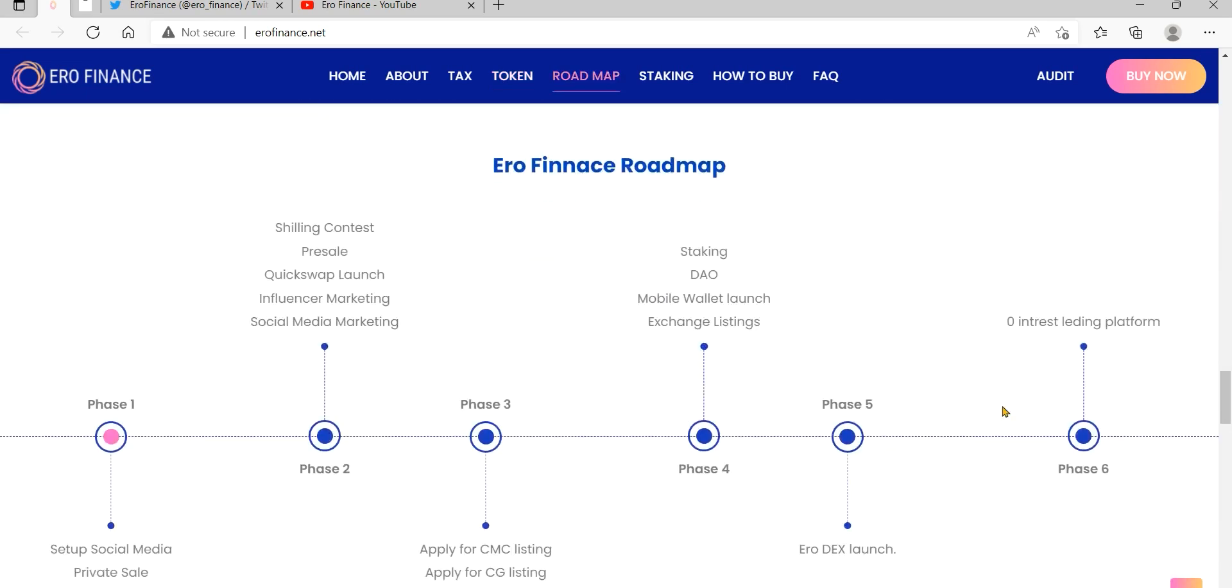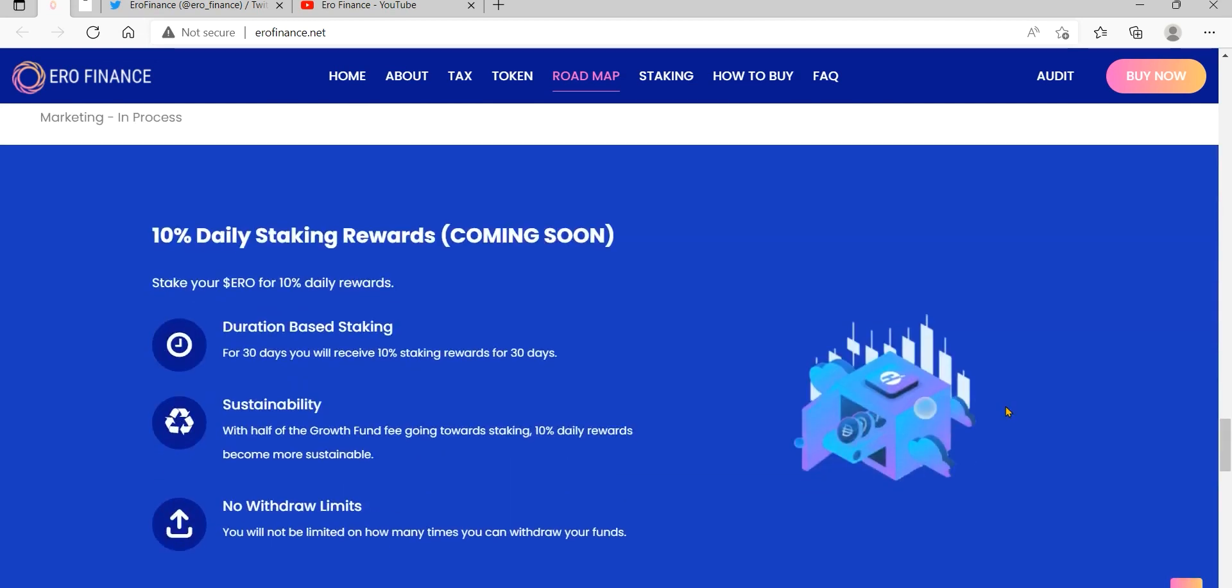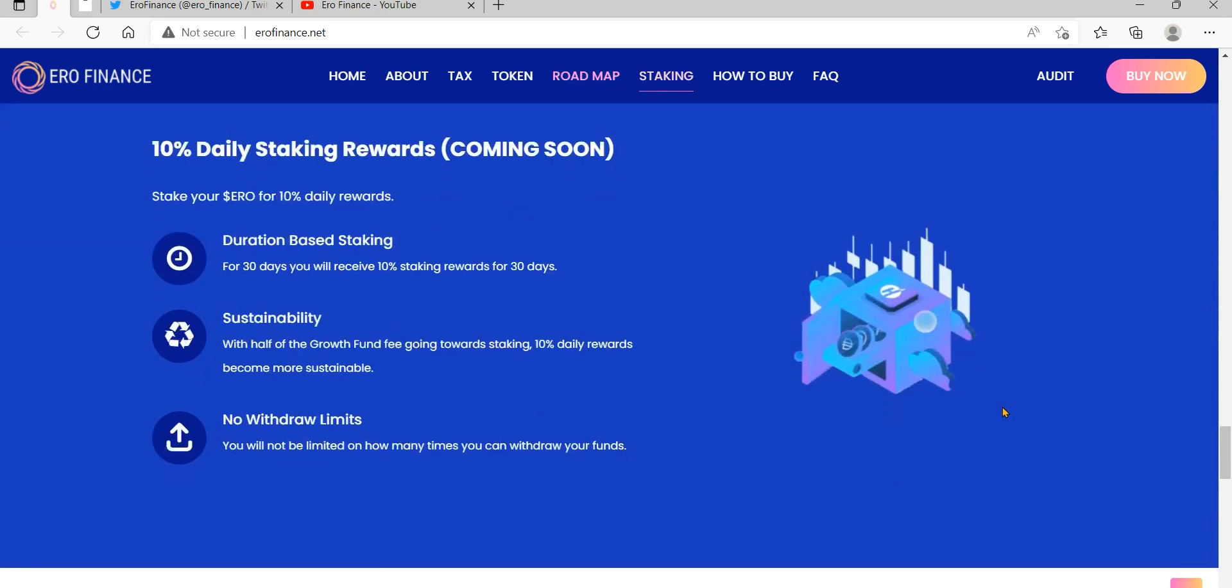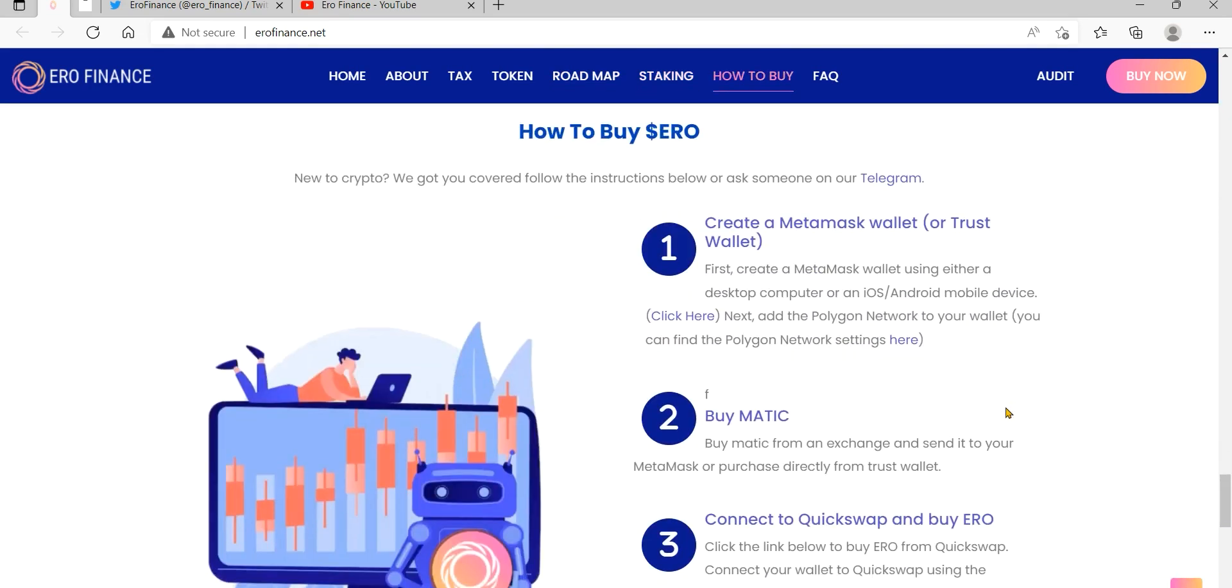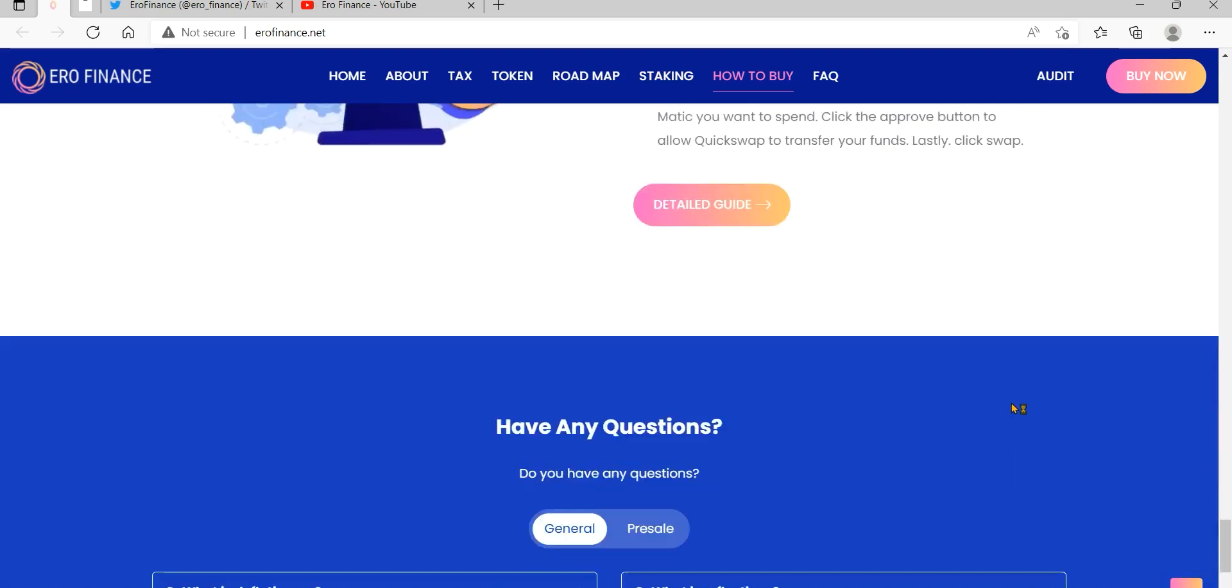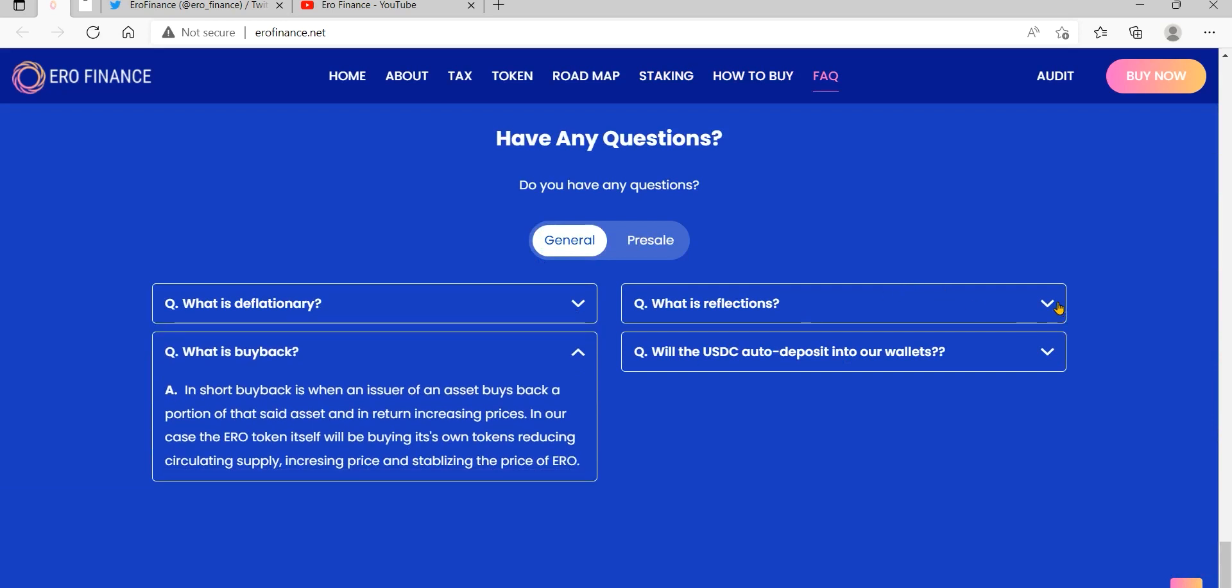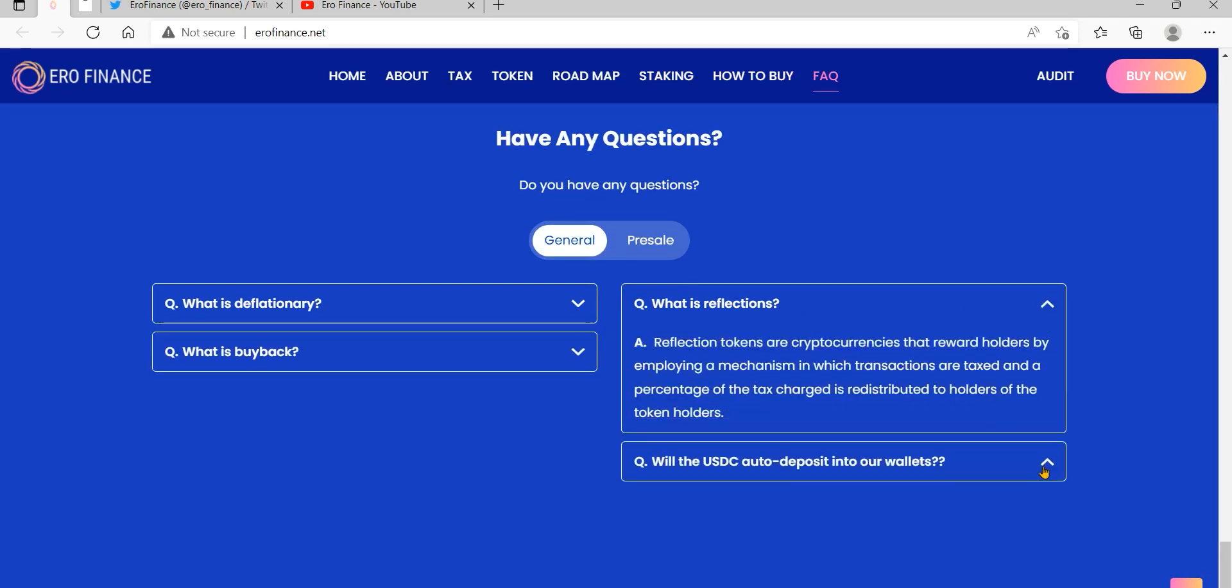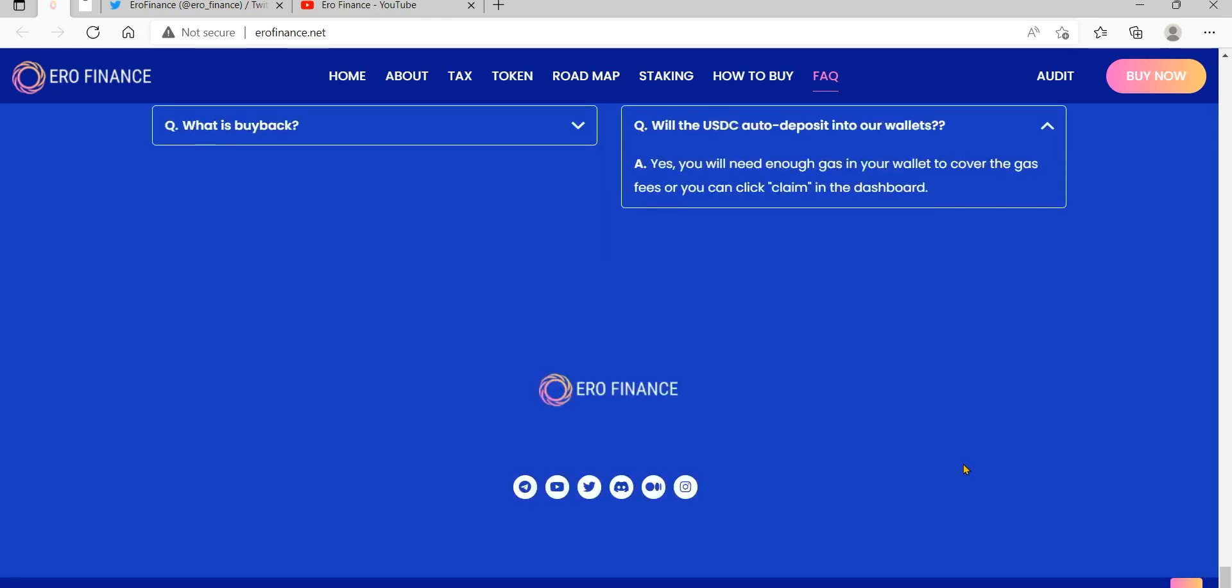Tax distribution: 15% tax on all buy or sell transfers. 8% of every transaction is used for massive strategic buyback and burn. 3% of every transaction is sent to the market wallet to fund marketing, utility development, and community management. 2% of every buy, transfer, or sale is redistributed to holders in USDC. 2% of every transaction is transferred into the liquidity pool on QuickSwap to create a stable price.